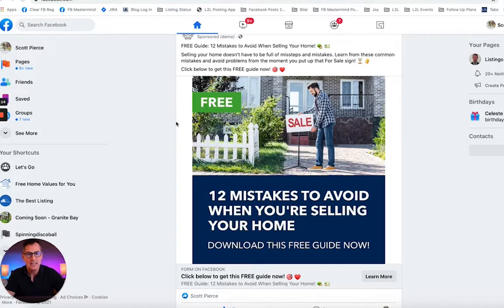It was able to get live in about three clicks, under 30 seconds, and it's just one of over 44 branded PDF reports that are available to you in Listings to Leads.